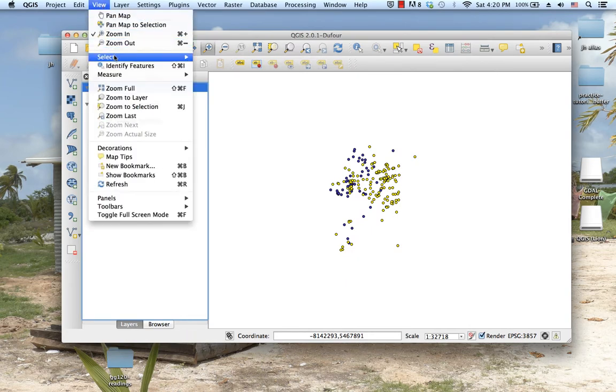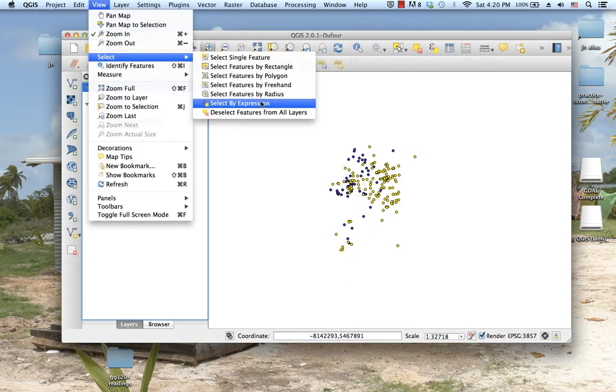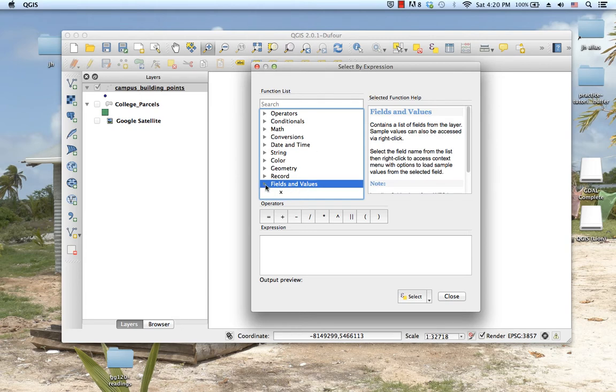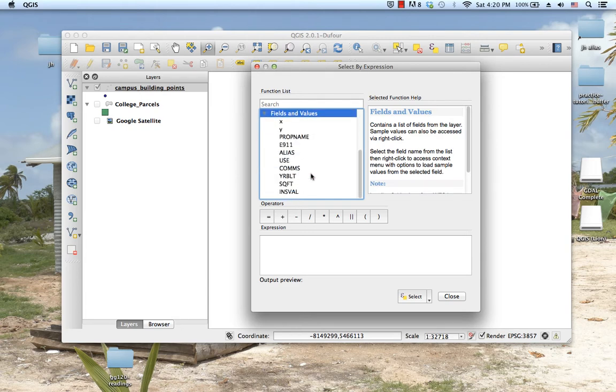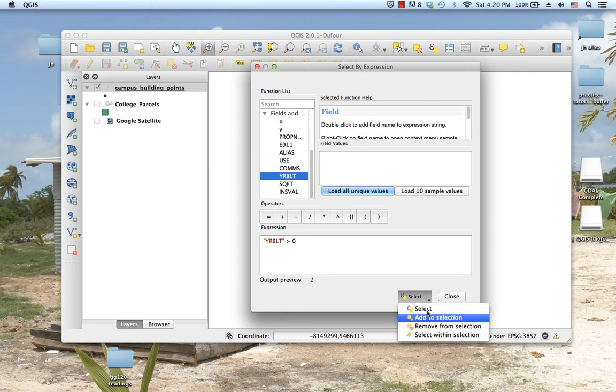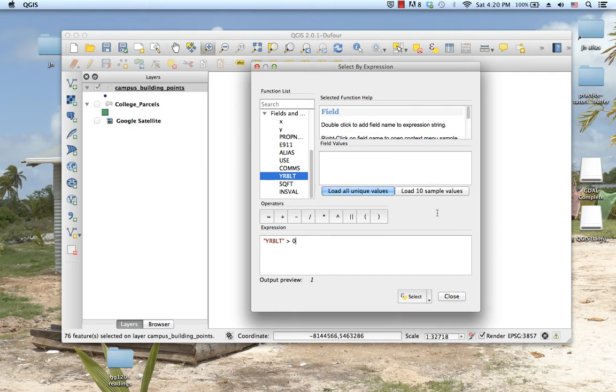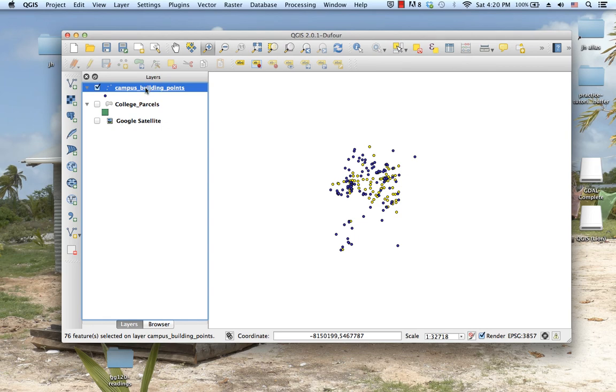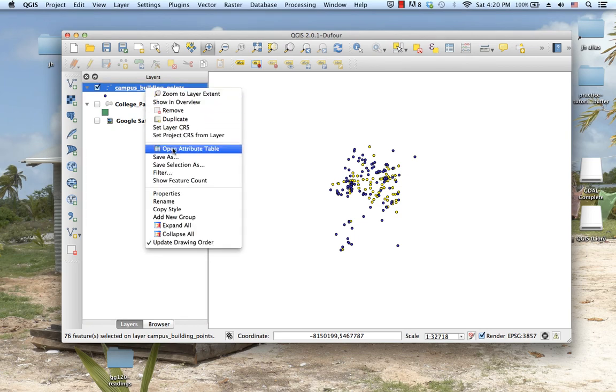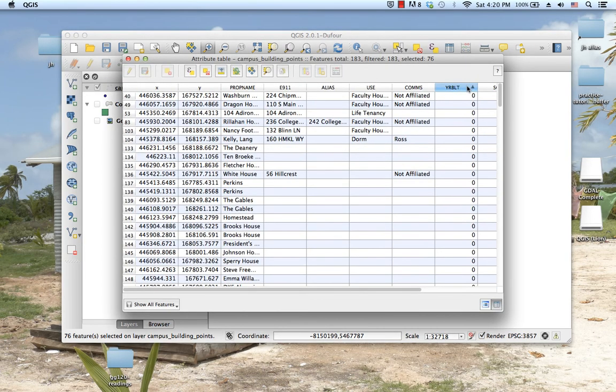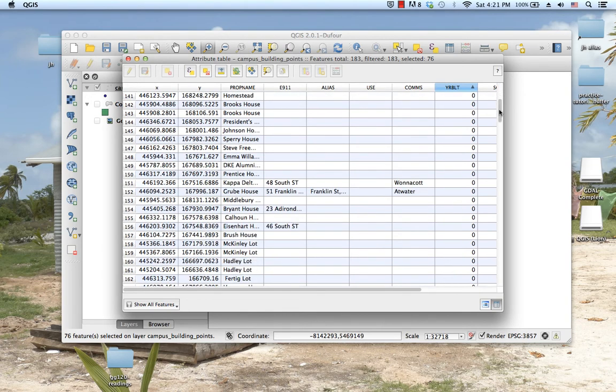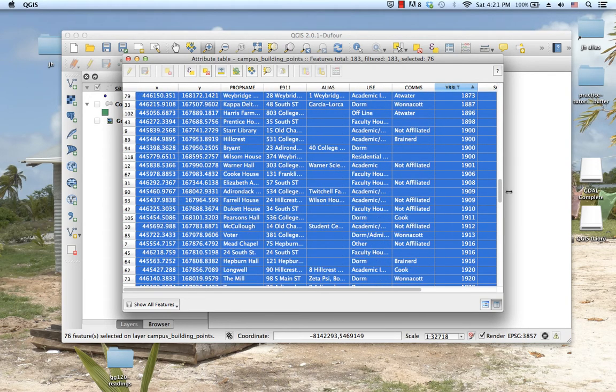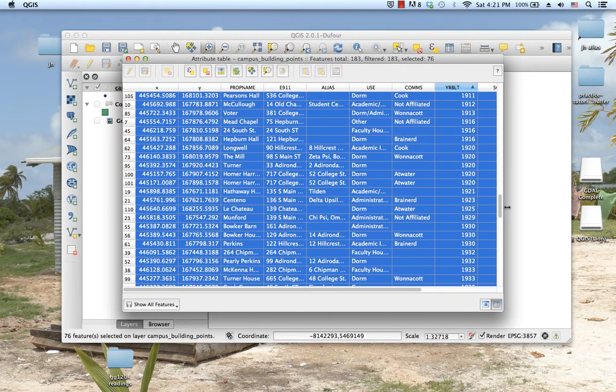If we go back to View, Select, Select by Expression, our expression is remembered. Let's see if we can refine it without retyping. I'll say year built should also be greater than zero, but rather than just clicking select, I'll say select within selection. Now if I close, I've excluded the zeros and only grabbed the ones built before World War II.